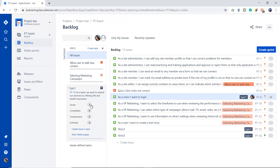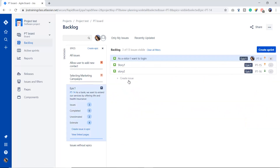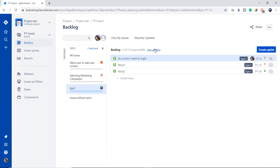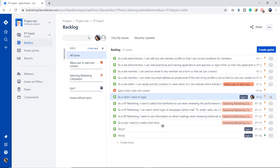Now you can see the issues showing are three. Once you click you can see three stories are under this epic. We estimated this story with story point four — you can see the story point is showing here. In the left bar you can see three issues: one, two, three. Unestimated are two — Story One and Story Two are unestimated — and one is estimated with story point four. This is the way you can create epics in Jira and manage your work with the help of epics.